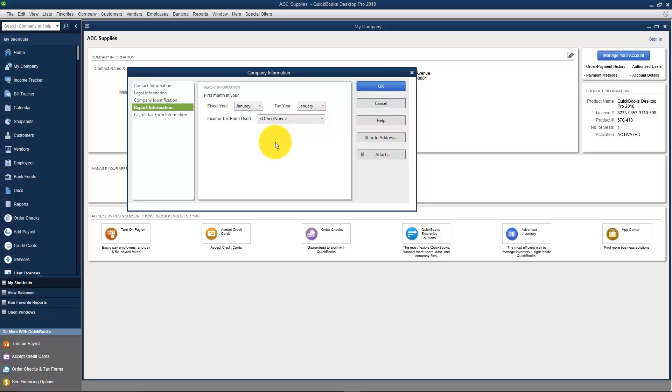Something else that we talked a little bit about is there was a screen in the Easy Step interview that asked how is our company organized.